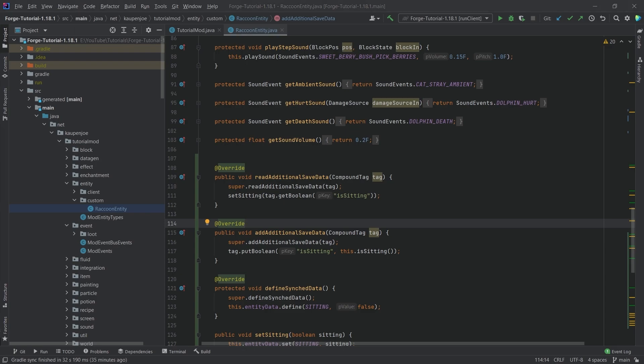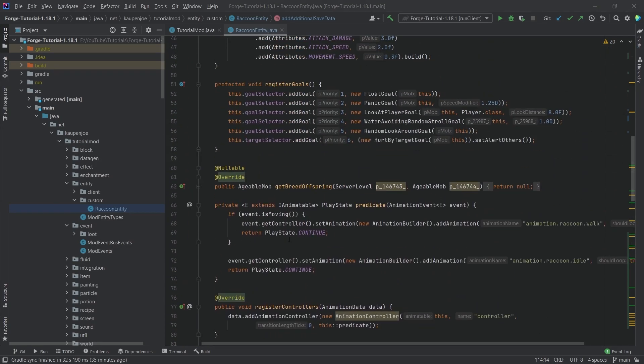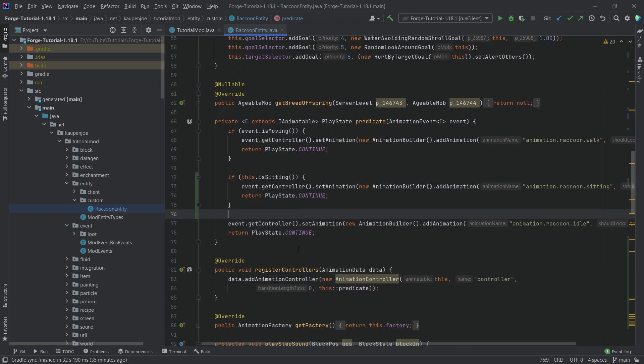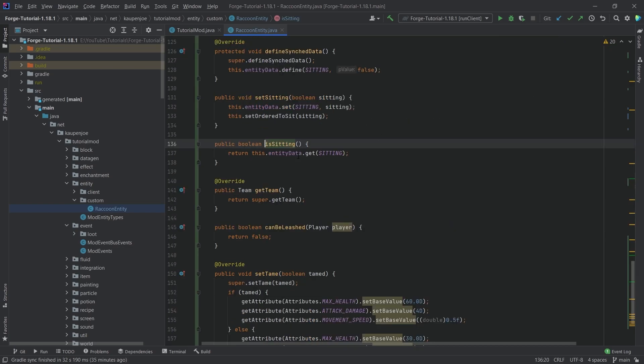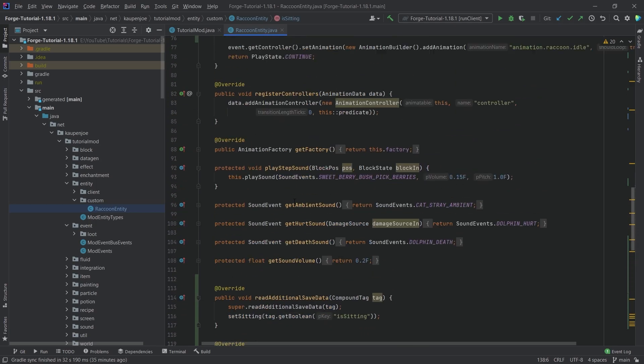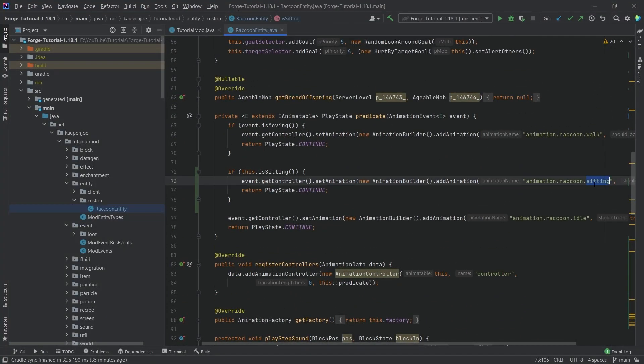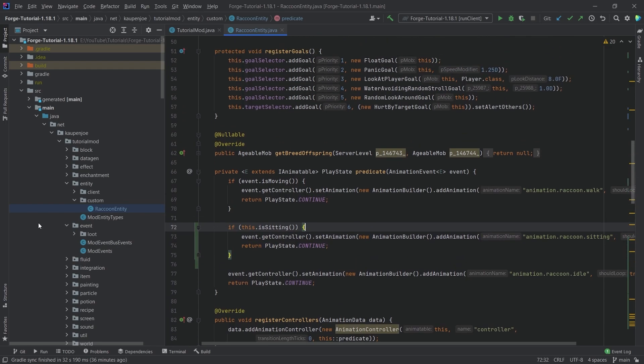And now what we can do is we can also call the sitting animation right here. So once again, this entire class, as well as the changes are all available in the description below, GitHub repository, an individual gist as well. So you can see here now we're asking, hey, is this particular entity sitting? And if it is, then what we want to do is then we want to call the sitting animation, basically. Then we want to play this sitting animation and that would be fine.